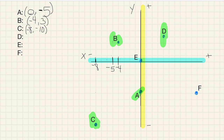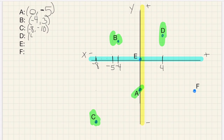Let's look at point D. Starting at 0, 0, we go 1, 2, 3, 4 to the right — so positive 4. And then up 1, 2, 3, 4. So D has coordinates 4, 4 — positive 4 means going right 4, and positive 4 for the y-axis means going up 4.